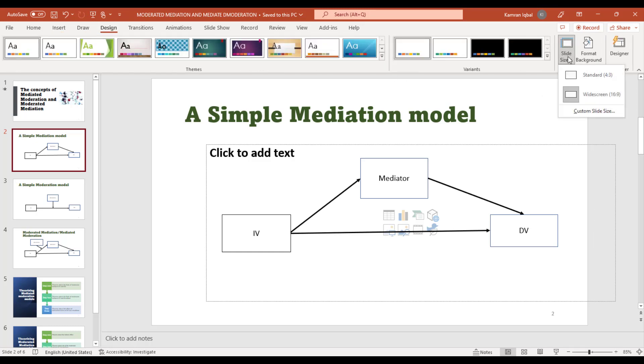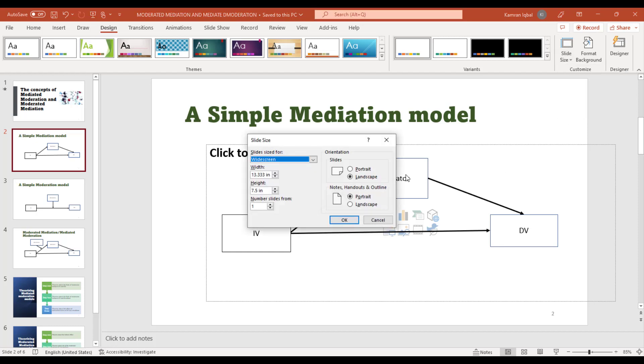Just go to Custom Slide Size, and from here you can change the orientation of your slides.